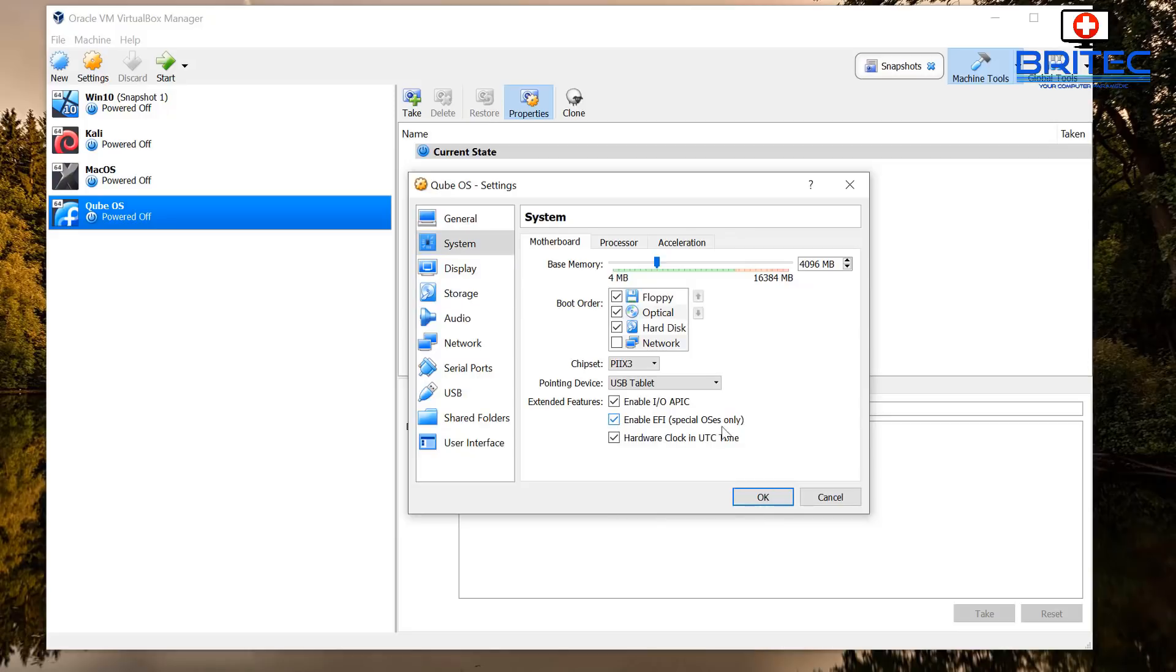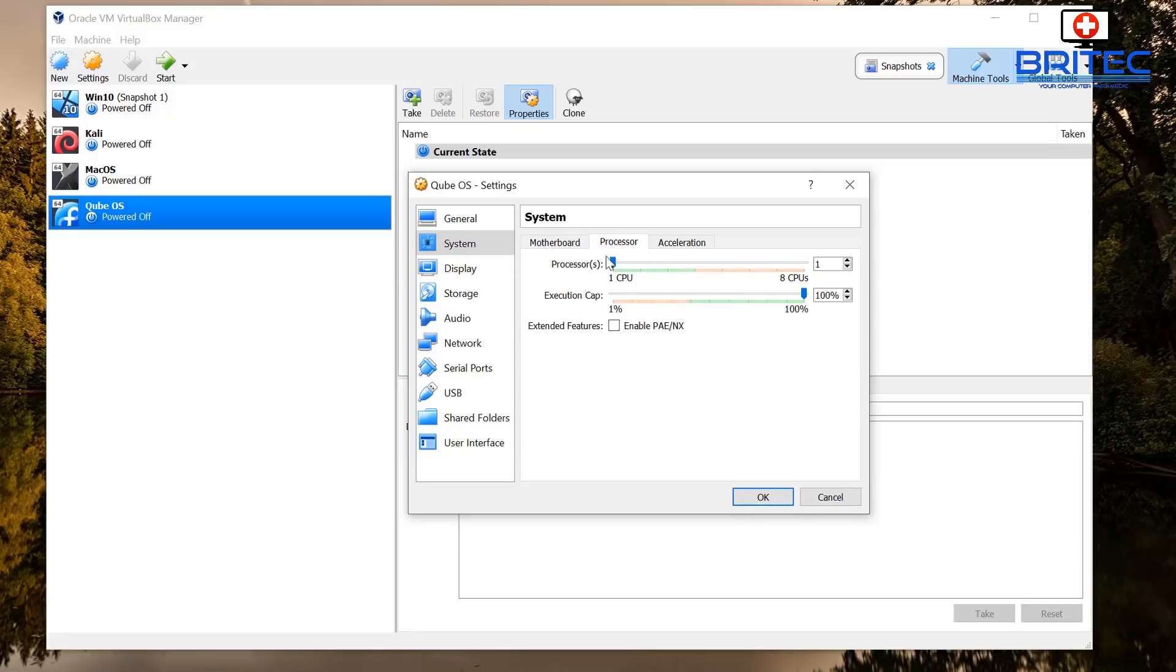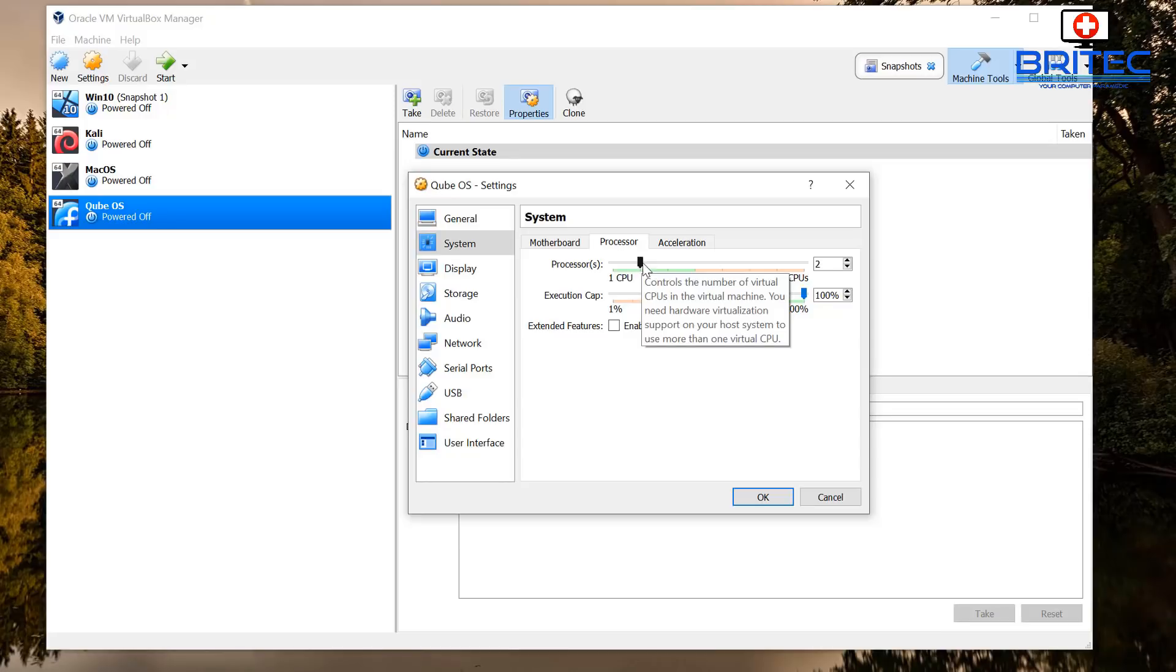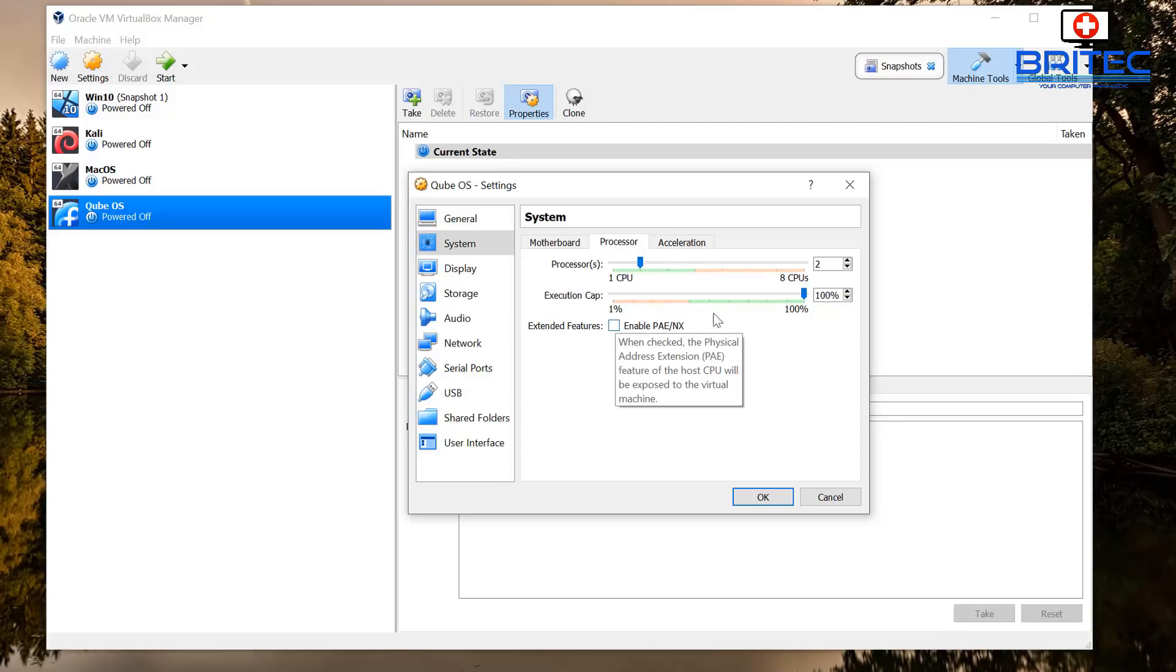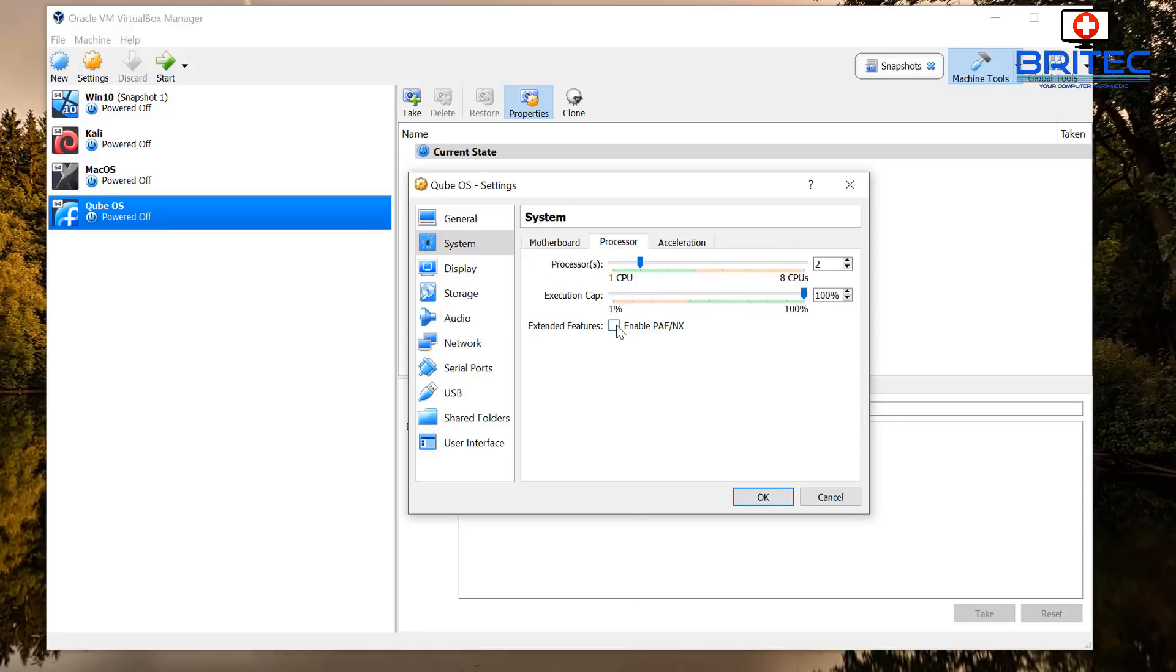So go into system and you can now make some changes in system. So I'm going to enable the EFI and we're going to put the tick in there. And also up the top here which is your base memory, you can leave that as is. Give it some CPU. Now depending on what CPU you've got you can either give it one or two if you've got a low-end CPU, but if you've got a bit more you can always put more in there.